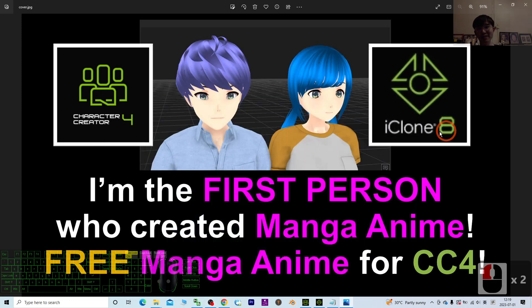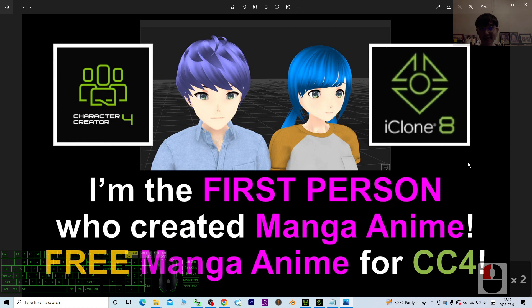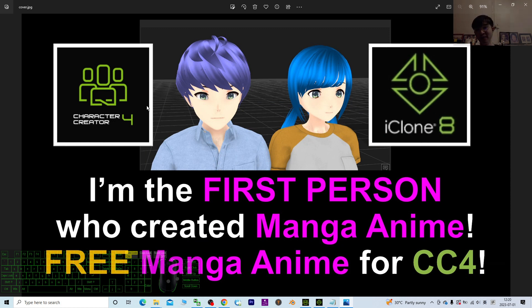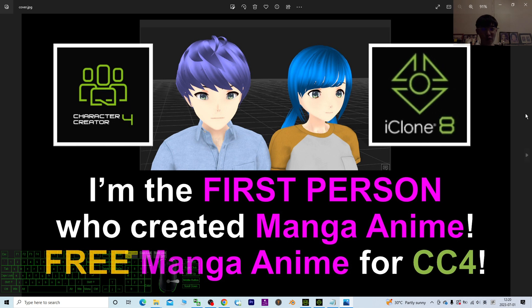Hey guys, my name is Freedom. This is good news for you. I created two manga 3D avatars for Character Creator 4, and I'm the first person who created manga anime 3D avatars for Character Creator 4 and iClone 8 3D animation software.